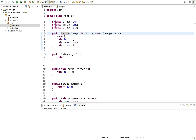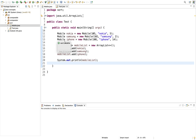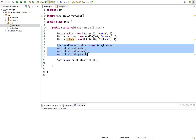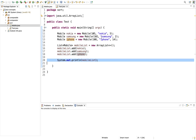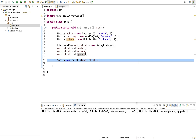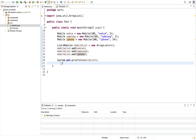Let's move to the test class in which we have created three objects of the Mobile class: one is Nokia, Samsung, and iPhone. I have passed some dummy values for the ID, name, and quantity fields, and then added these objects in a list. I have simply printed this list and let me run it to make sure everything is fine.